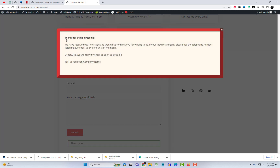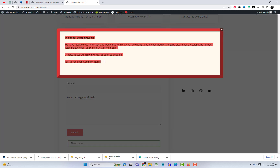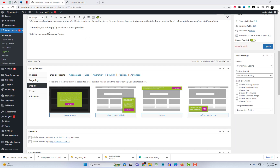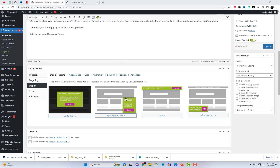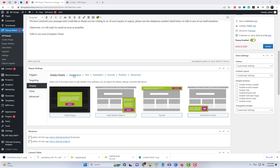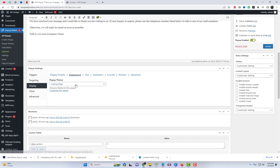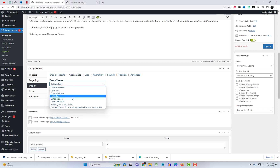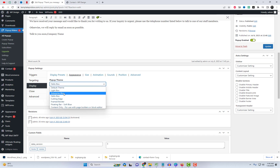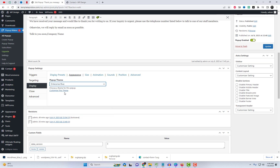And we've successfully added the pop-up thank you message to your Contact Form 7. You can configure various appearance settings for your pop-up. This plugin offers different layout types, allowing you to choose a theme and customize it accordingly. You can change the size, animation style, and even add a sound effect.